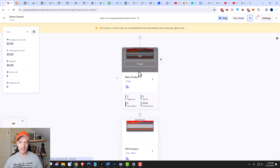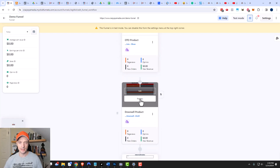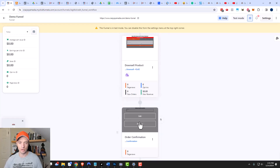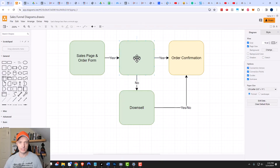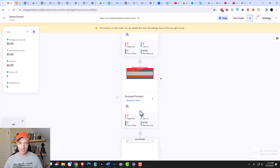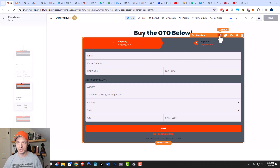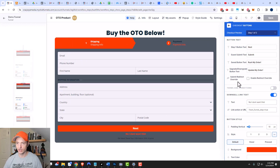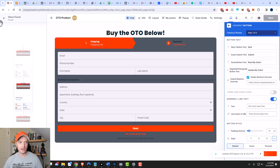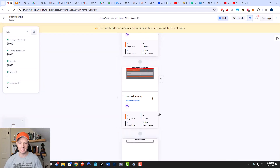Our funnel pages are all built: the main product page leads to the OTO page, which leads to the downsell page, which leads to the order confirmation page. There's an issue though — we want the OTO page to send people directly to the order confirmation page if they buy the OTO, not to the downsell. We need to do a redirect override so that if they say yes on the OTO page, it automatically goes to the order confirmation page. To do that, I'll copy the order confirmation page link, go to the OTO page, edit it, click on the checkout element settings, go to buttons, and turn on 'Submit Redirect Override.' I'll paste my order confirmation page URL there and click save. Now if somebody buys the OTO, it should automatically send them to the order confirmation page.